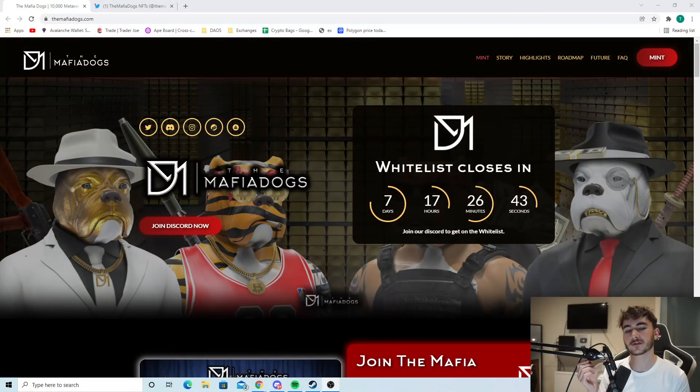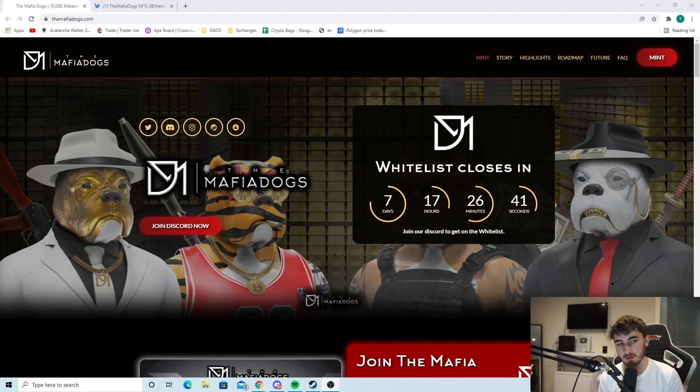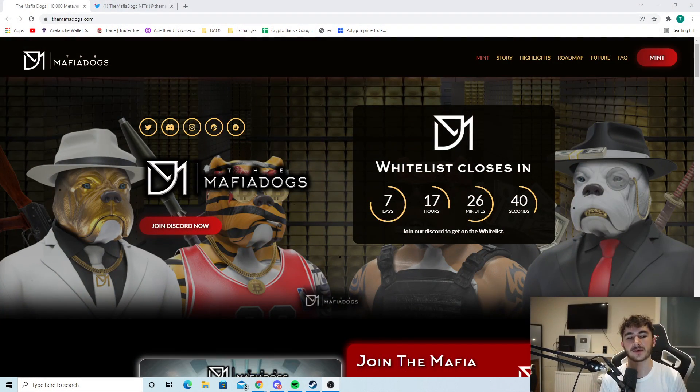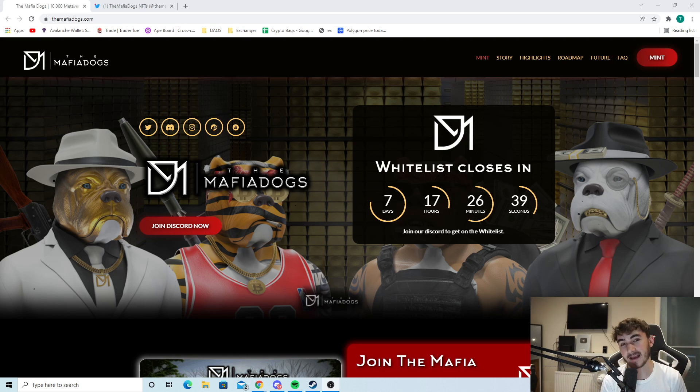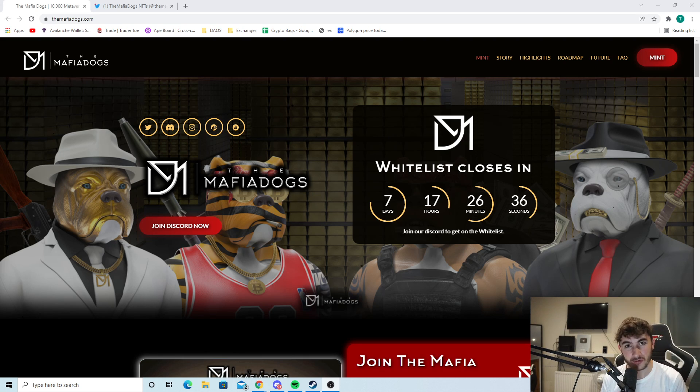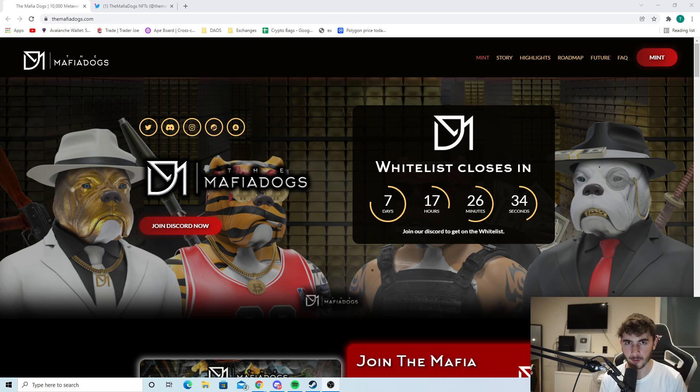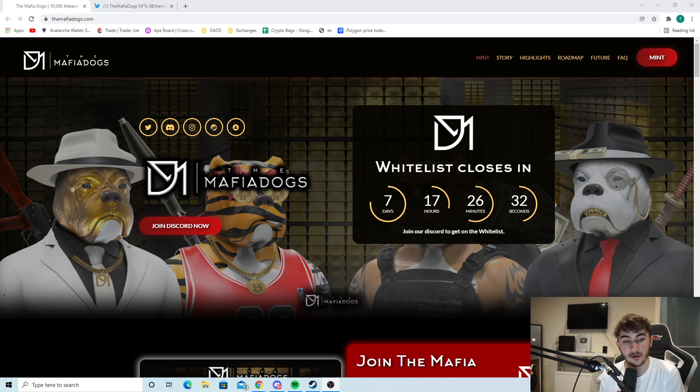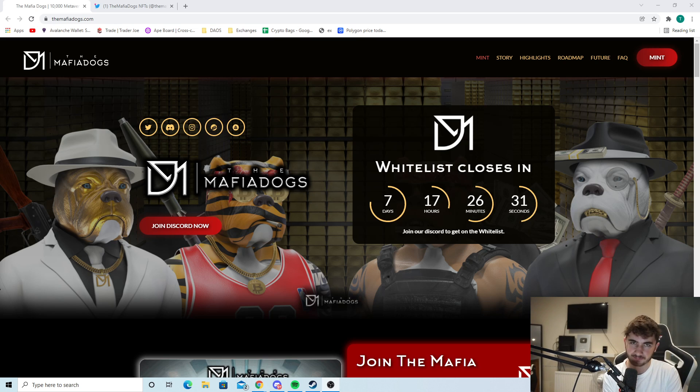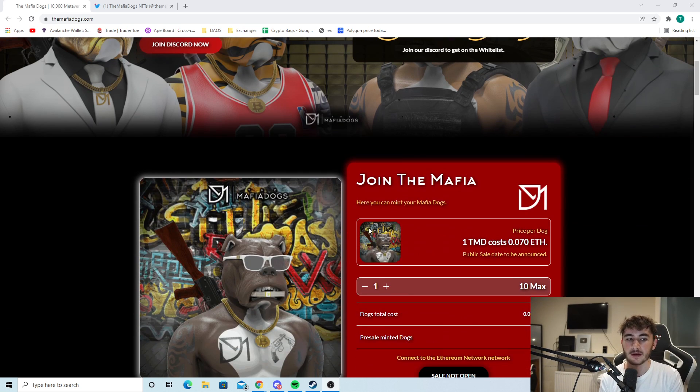This NFT project could introduce so many new people to NFTs, and here's why. Today I'm going to be showing you guys the Mafia Dogs. As you can see right here, the Mafia Dogs - the whitelist closes in seven days. I'm going to stop off and just get straight into today's video because it's super cool, this project.